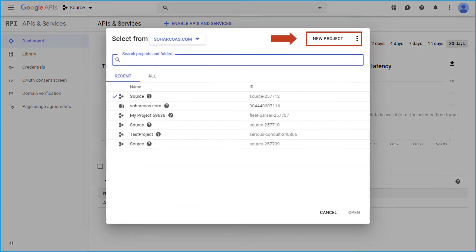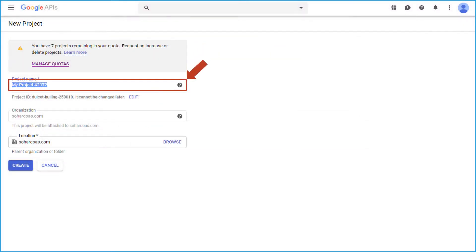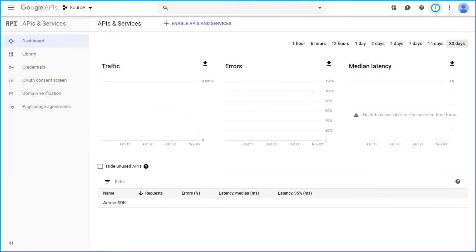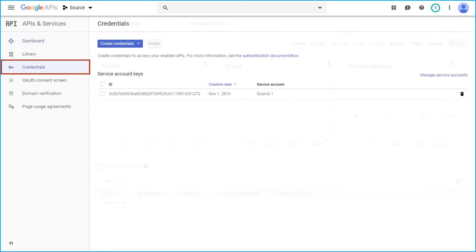Then in the project name field, enter desired name and other details as well, and click create button below. Then from the menu, select API and services option and choose credentials.